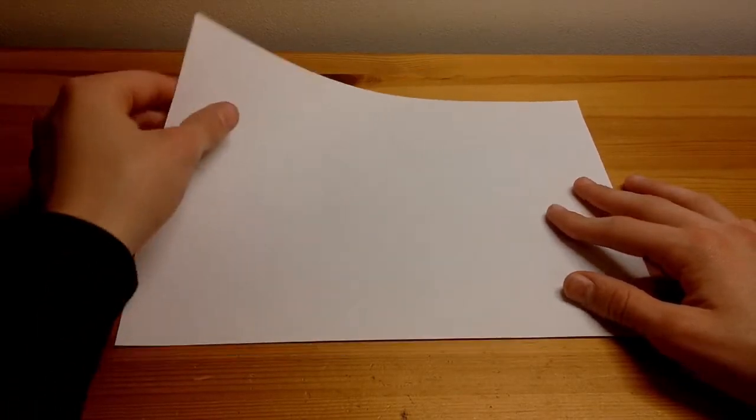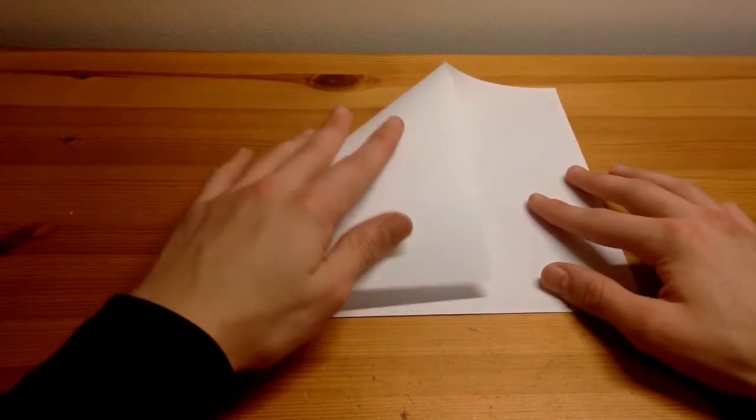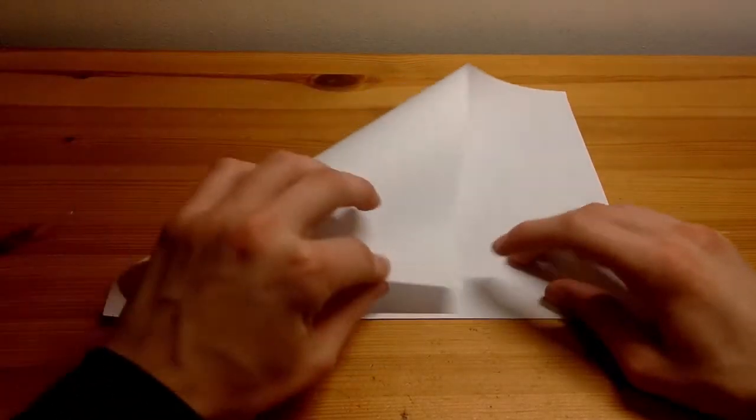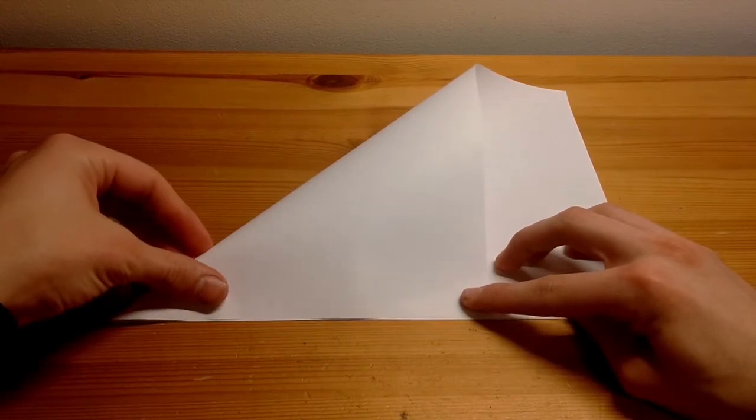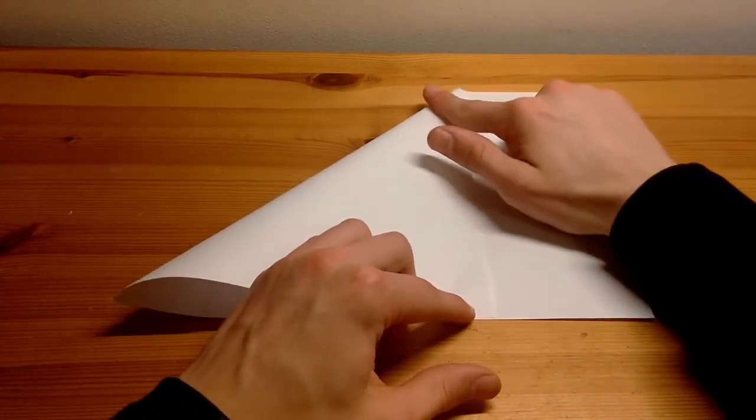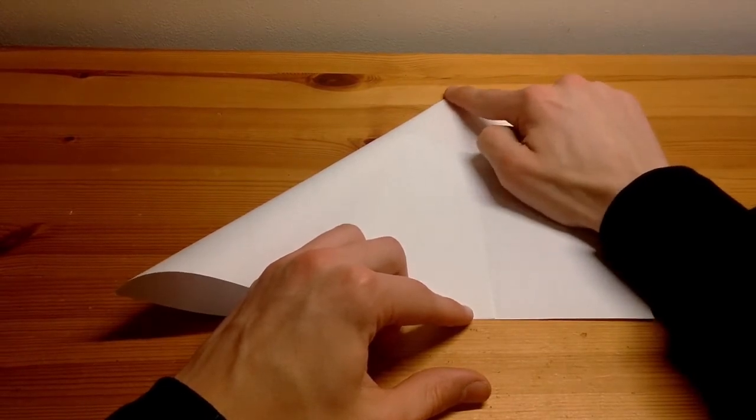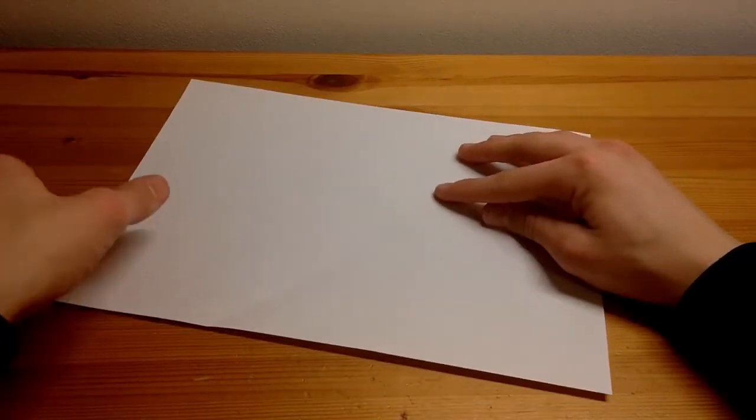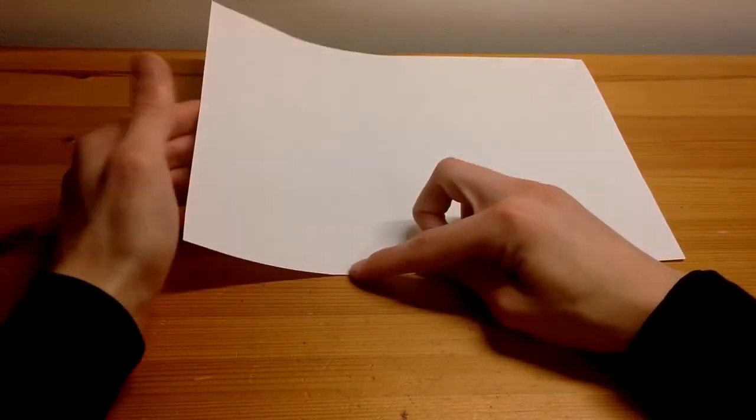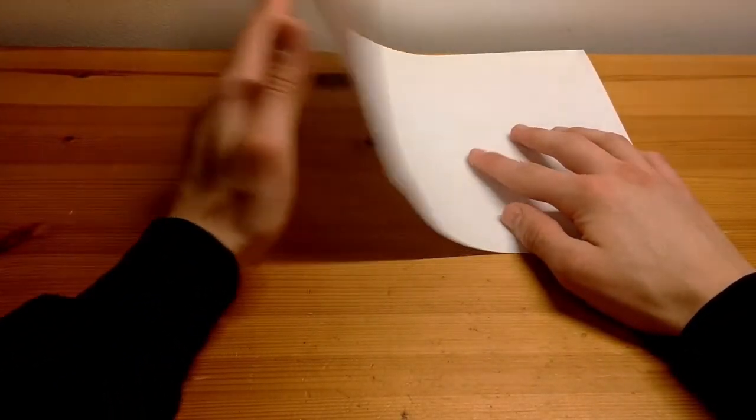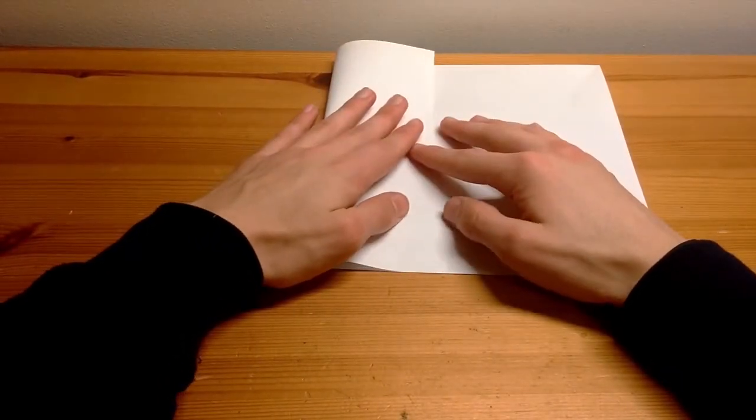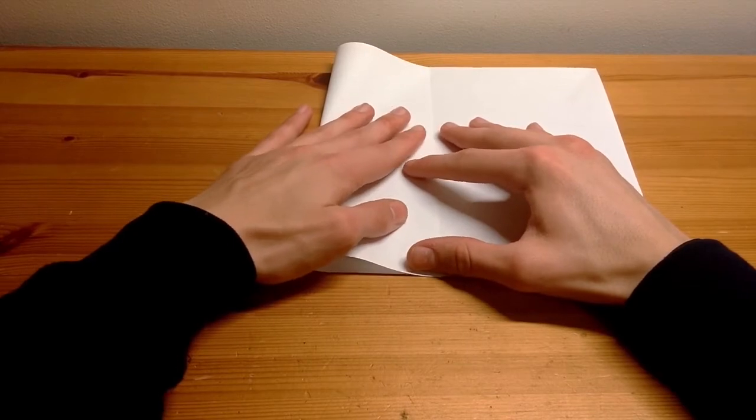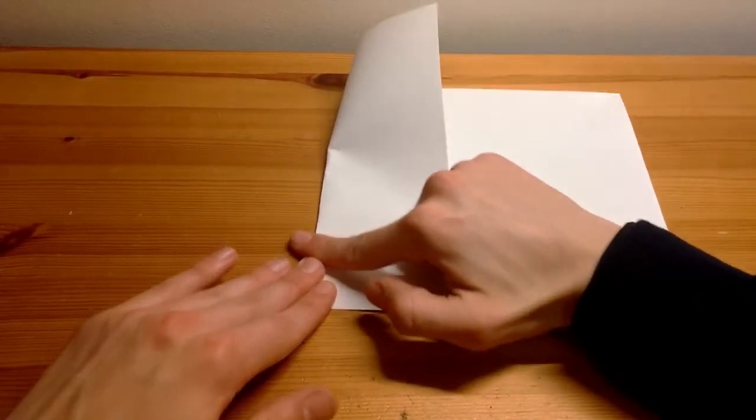So what you start off by doing is taking one corner and folding it to the opposite side like that. Line it up along the edge and make a small indent in that corner. Then you need to fold the bottom side up so that it lines up with that small indent we just made, and then fold that side down.